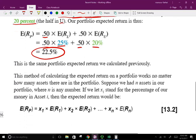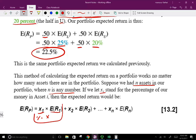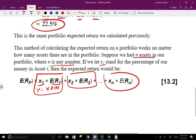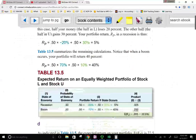This method of calculating the expected return works no matter how many assets there are in the portfolio. Suppose we had N assets. We let X-sub-i stand for the percentage of the portfolio in asset i, multiply by the expected return of that asset, plus the next percentage times its expected return, and so on. This is how we compute the expected return of a portfolio with any number of assets.